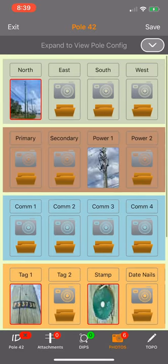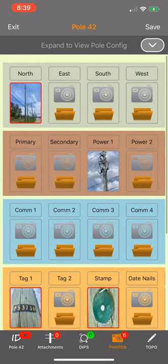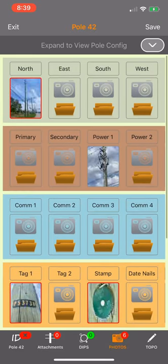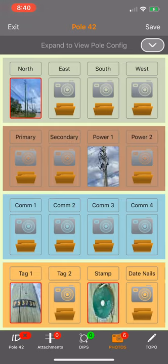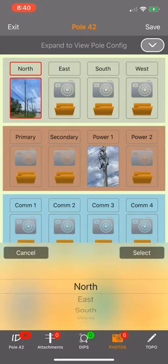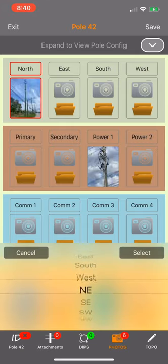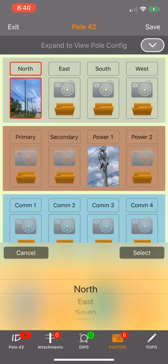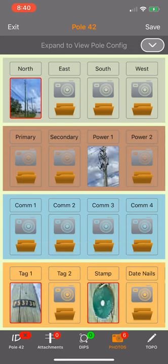You can also change, let's say you took that directional shot and you realized that, oh I was standing on the wrong side of the pole. That's actually a south shot, not a north shot. You can change your tag to any of the multiple values there.